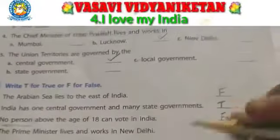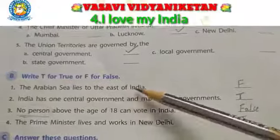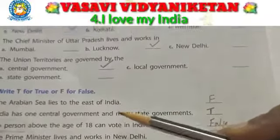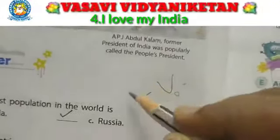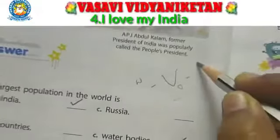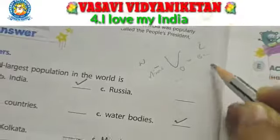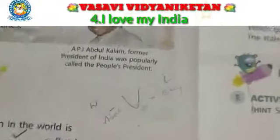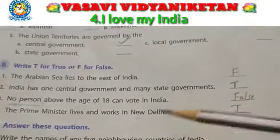The first true or false question: the Arabian Sea lies to the east of India. The Arabian Sea — this is the west side and this is the east side — so the Arabian Sea is not on the east side. The answer is false.